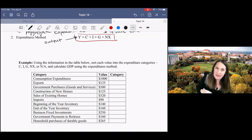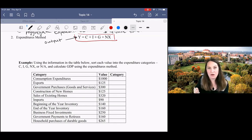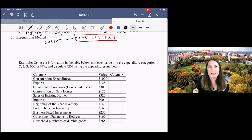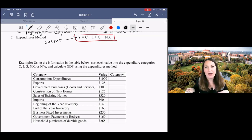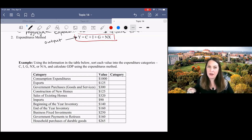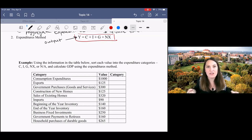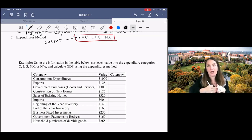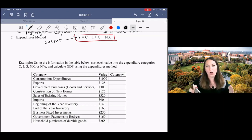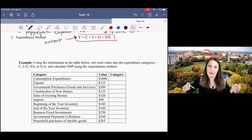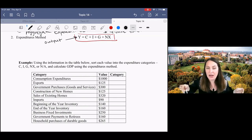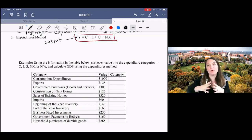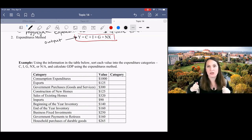And in this method, what we're gonna do to calculate aggregate output is we're going to think about expenditures because remember, everything that is produced and sold creates income for someone and spending for someone else. So we go through the economy and we add up all of our expenditures in a time period. That would be equal to all of our income. And that would be a reflection of aggregate production.